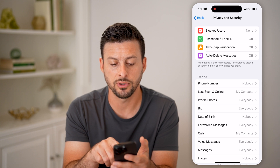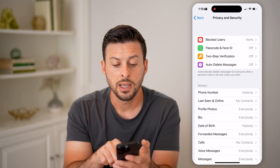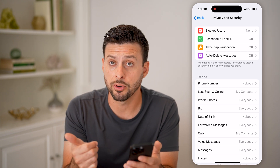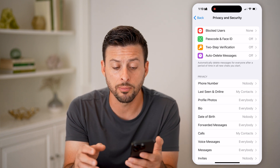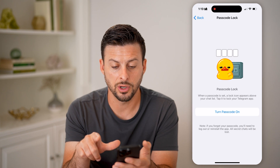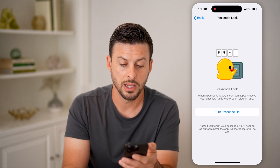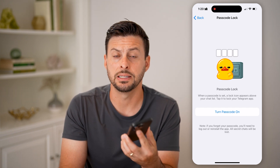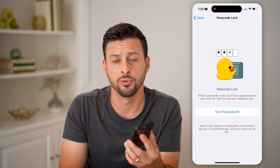Once you go through all of these steps, you'll have two-factor authentication or two-step verification turned on. Keep in mind that you'll need that password to log in on any other device, as well as access to the phone number associated with your account. You can also turn on Password Lock, which can use Face ID to unlock the Telegram app so that no one else will be able to read or interact with your messages.